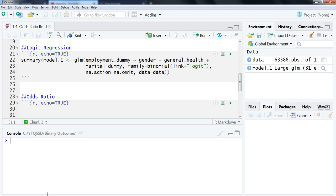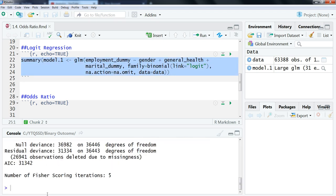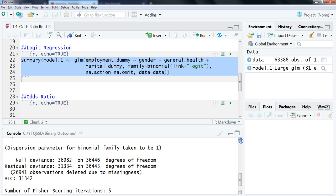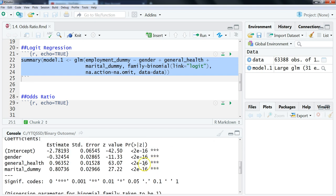This video follows from the previous ones where we're using 2011 Scottish census data, and we have this model here with our outcome variable being employment dummy and then our predictors being gender, general health, and marital dummy. So let's just rerun this to take a look at it. We can see that all three of these are statistically significant, so given that, we can interpret all of the predictors.